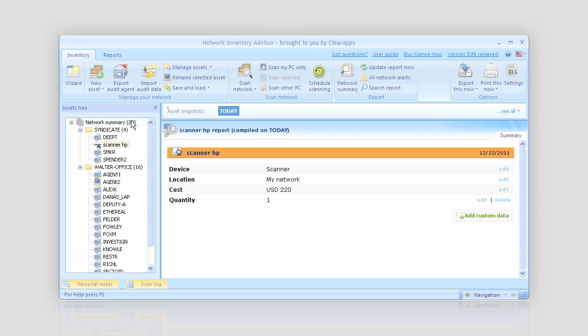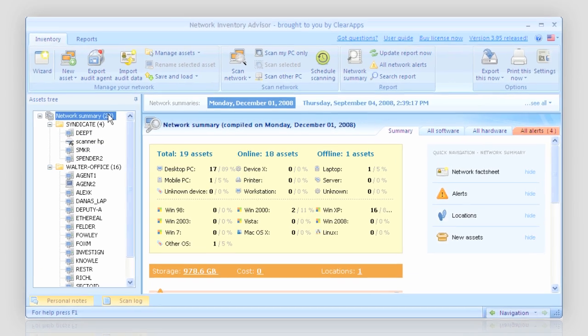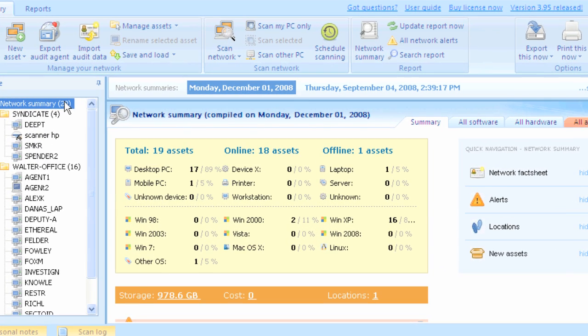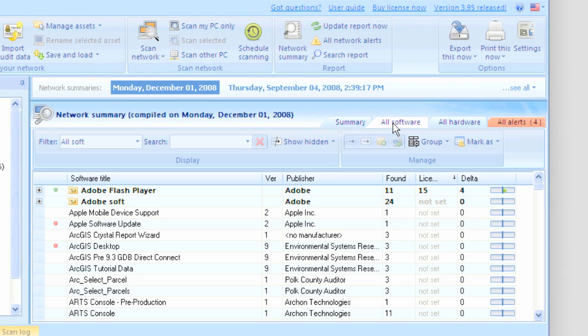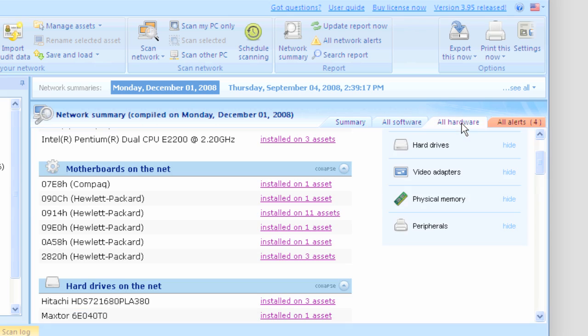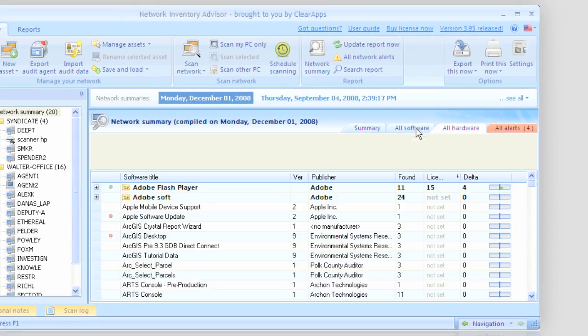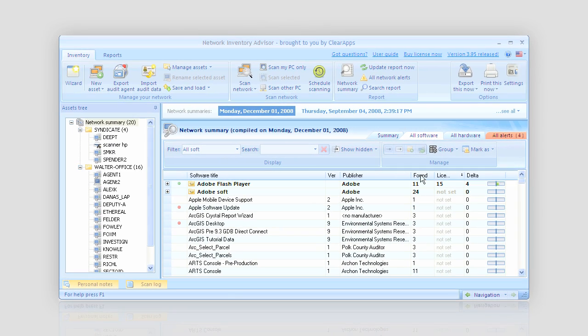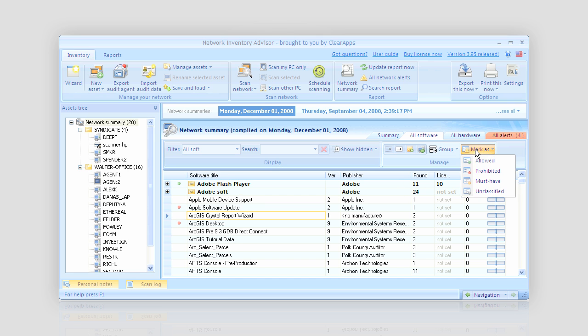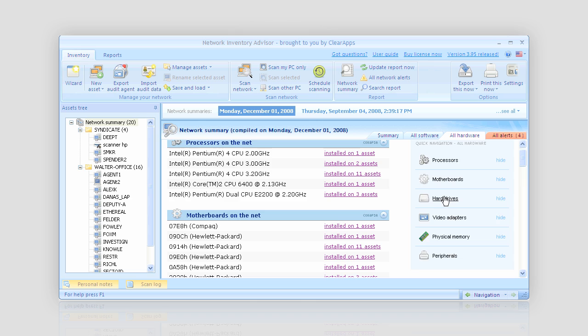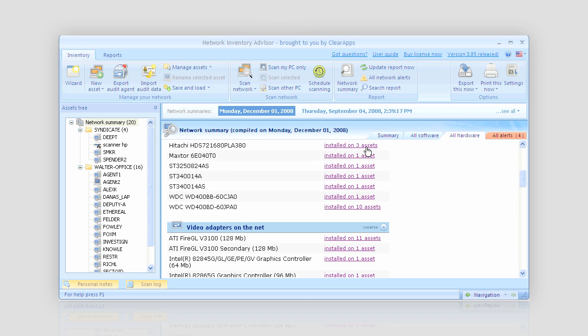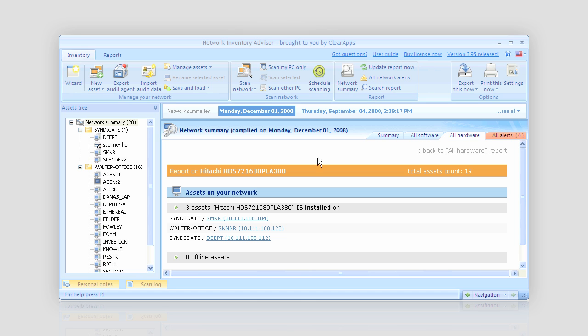By the way, I have my network summary here with reports on all the software and hardware installed across the entire network. With the help of the All Software tab, I can easily identify what software is installed where and control the licenses used and possessed. The All Hardware tab helps me greatly when planning mass upgrades and preparing computers for 64-bit OS.